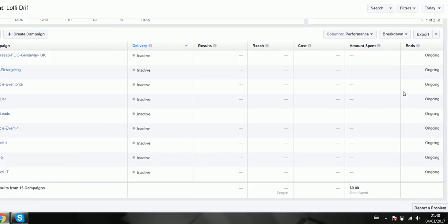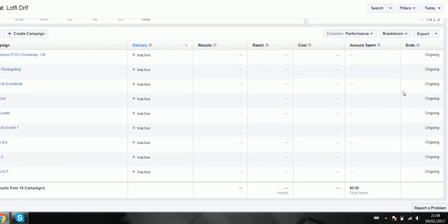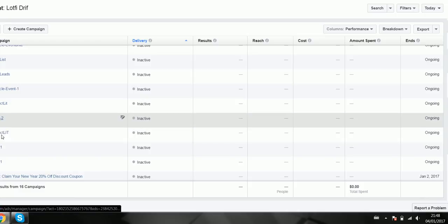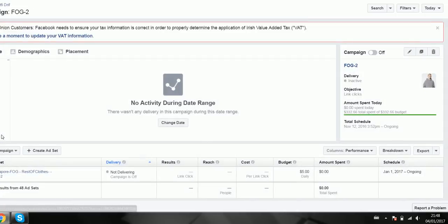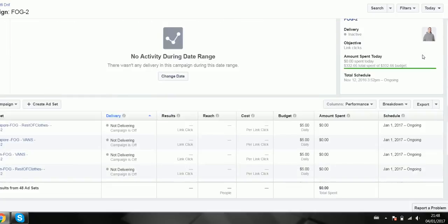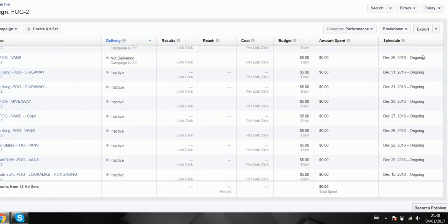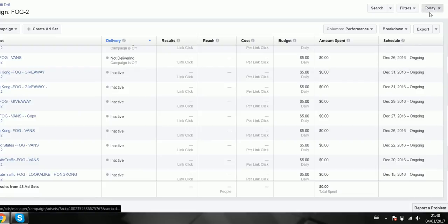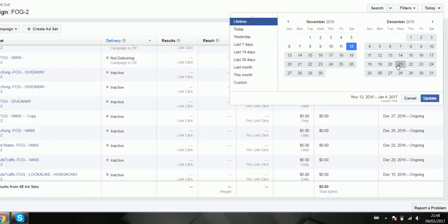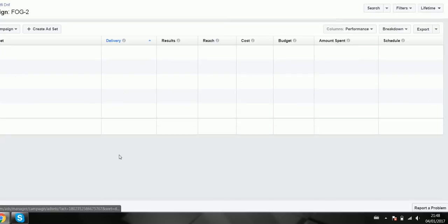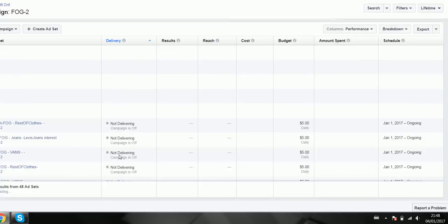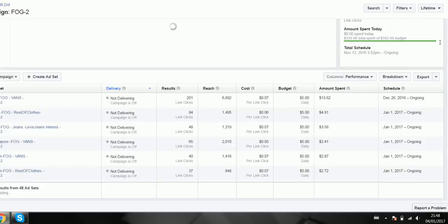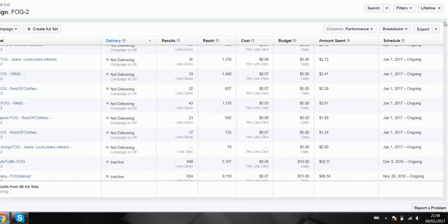I'm just going to open up one of my campaigns there. I'm showing the ads that I ran previously against a website traffic audience. So I'm just going to unmute it for a lifetime and then I can show you the results for that particular campaign.